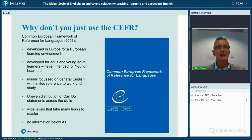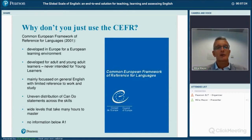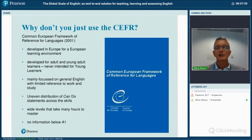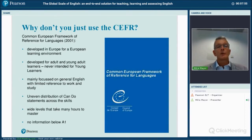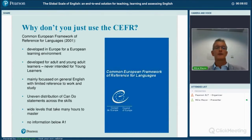With the Global Scale of English project, what we sought to do was address some of the limitations leveled against the Common European Framework. Firstly, as the title suggests, the Common European Framework was developed in Europe for a European learning environment — teaching English in Latin America, the Middle East, or Asia can be very different. So we wanted at least to validate the data as suitable for those non-European contexts.